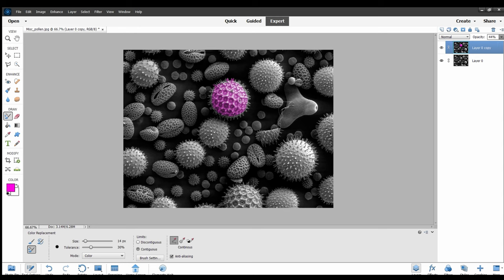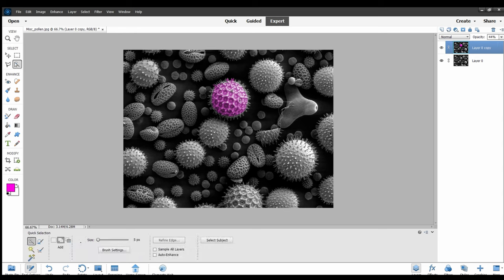You can also click on this quick select tool and then click on whatever you want to segment, and it'll automatically segment that area for you. You can just take your paintbrush and paint right over it.